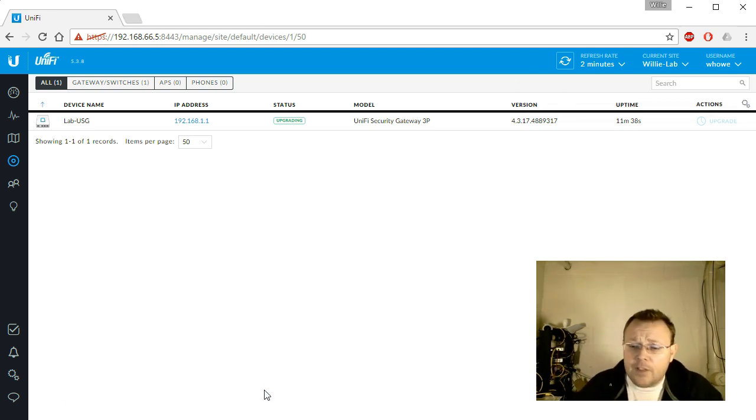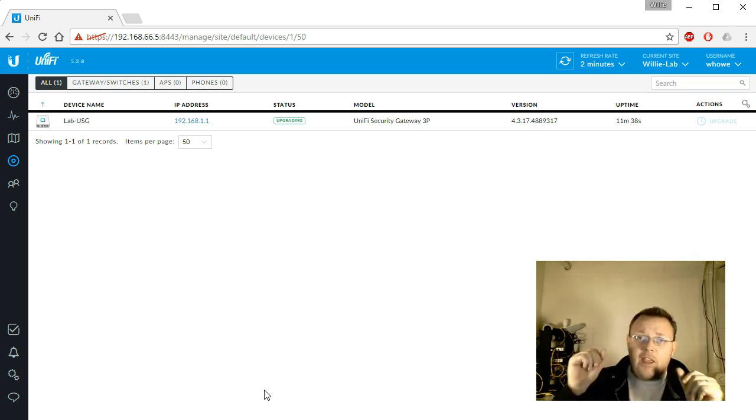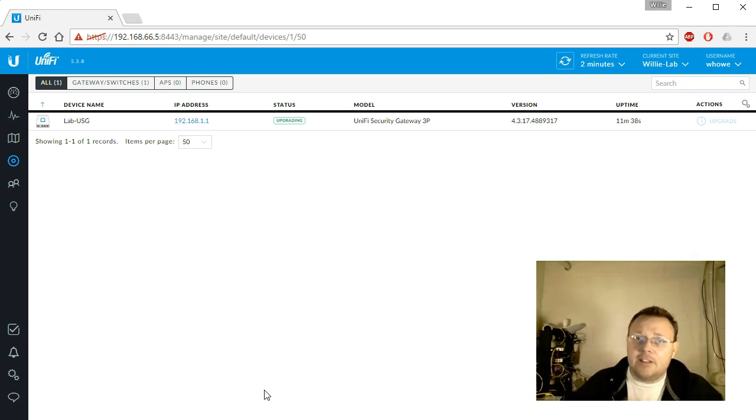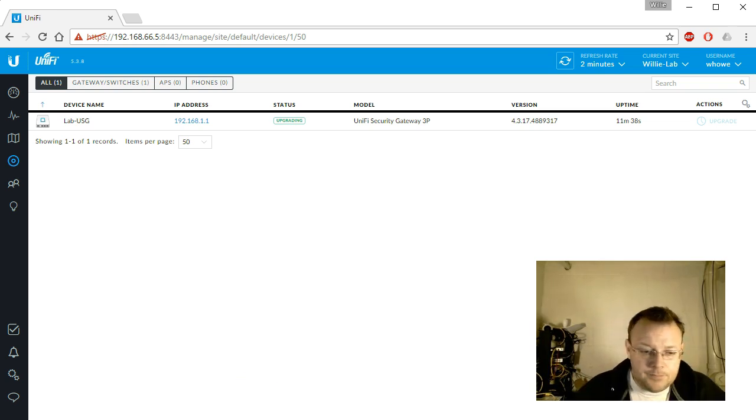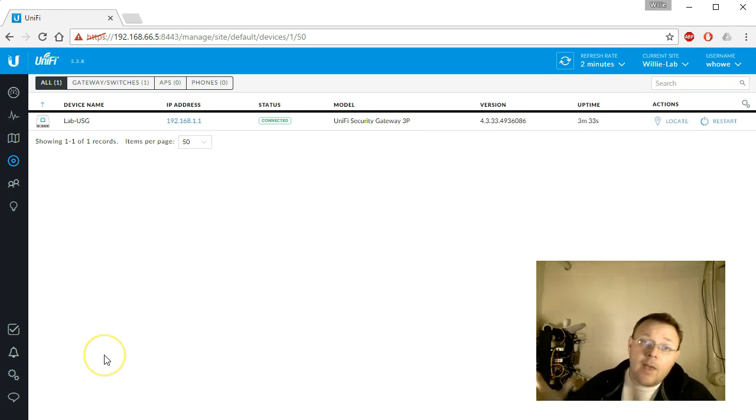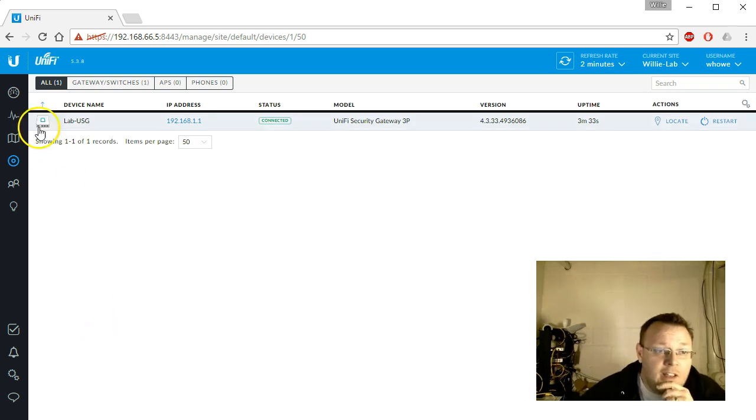So it looks like the upgrade is finished. We've got a blinking LED. So we must be close. Okay, so we are connected and upgraded.